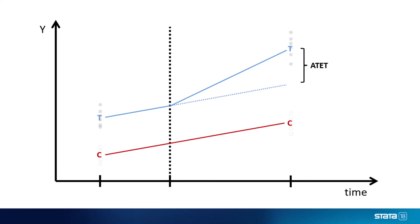And as you can see on the plot, this is equal to what the difference is in the second time point minus what the difference was in the first time point, which is why this method is called difference-in-differences.